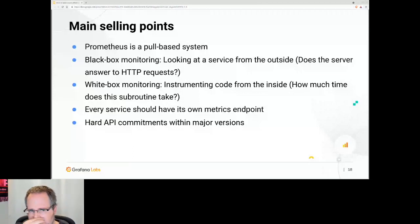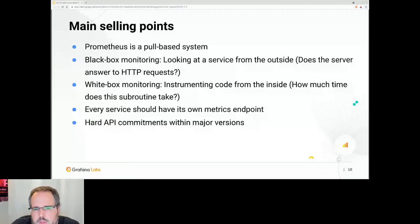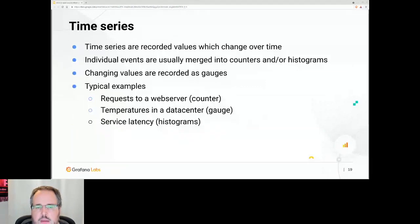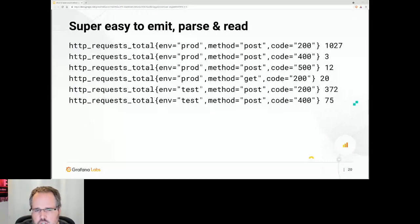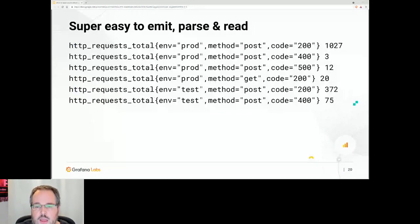Time series are recorded values that change over time — for example, the temperature in your room. You typically merge individual events into counters and histograms. Typical examples: requests to a web server, temperatures, service latency. It's super easy to emit, parse, and read — literally how it looks on the wire. Some people just use printf in their C code and dump that file onto a web server; there are easier ways, but it works fine.